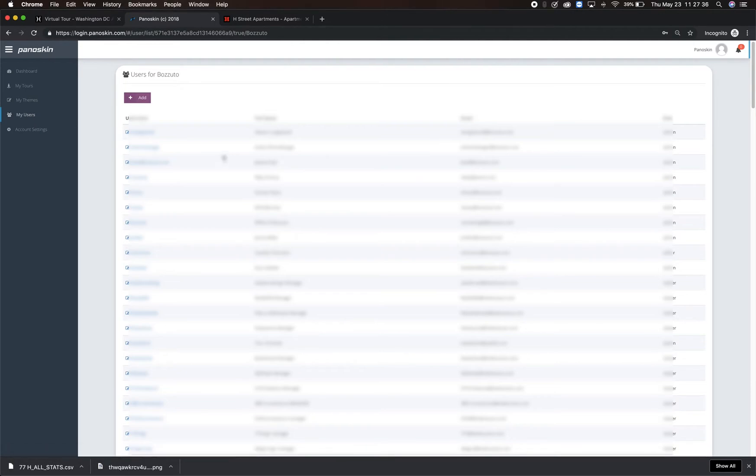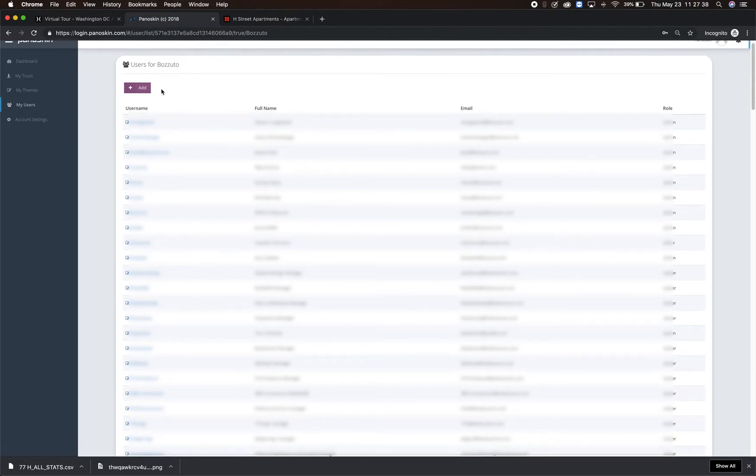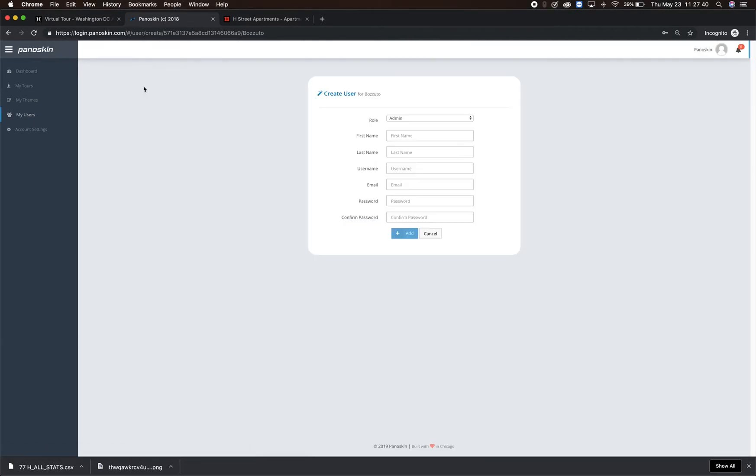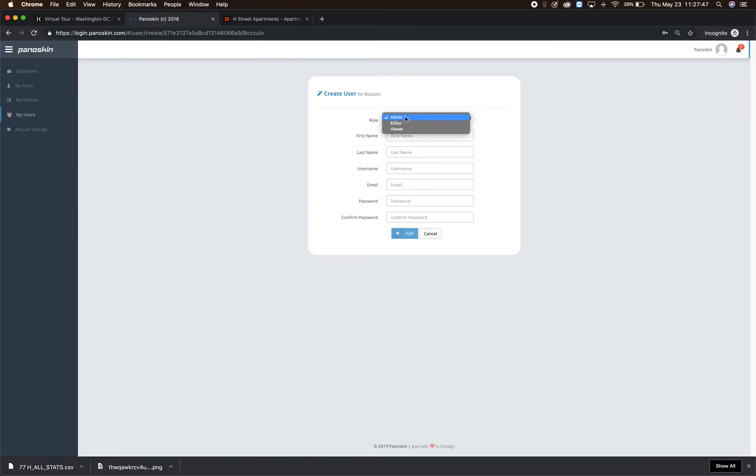To add other users from your team, click on the purple Add button and fill out their information. You'll have the option to add them as either an admin, editor, or viewer.